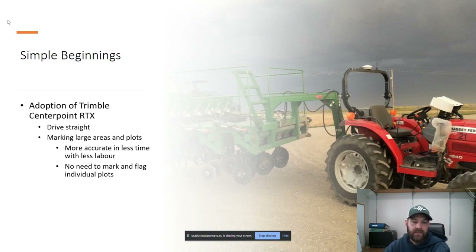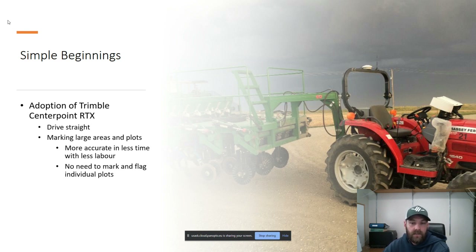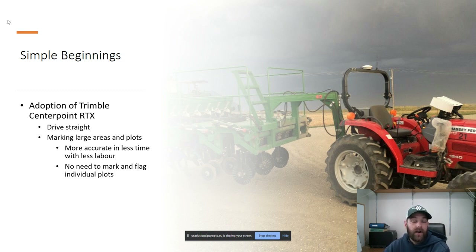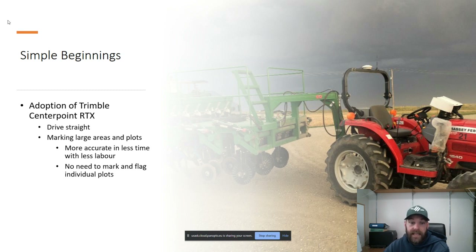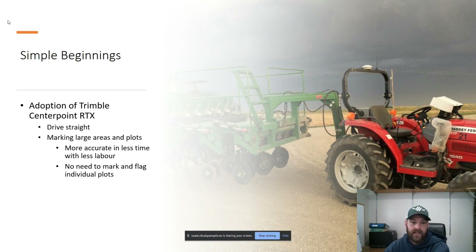We had some simple beginnings back in 2013 — we got our first GPS system and all we really wanted to do back then was drive straight with it, be able to grab anybody and throw them on the tractor and away they would go. We quickly realized there was a lot more potential to the system and we soon added marking plots with the system. Instead of using tape measures, prisms, stakes, that sort of thing, we just used the GPS system to mark everything out. We found we were able to do this a lot more accurately, in less time, with less labor.